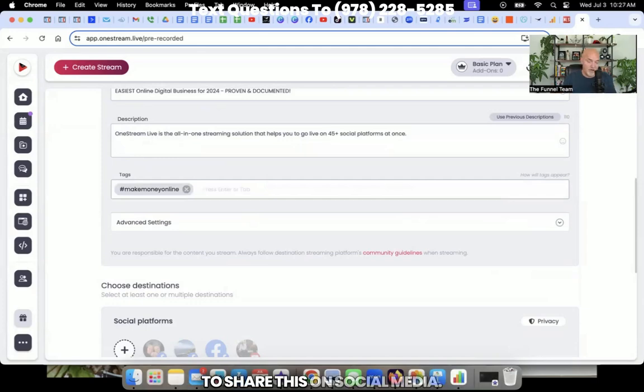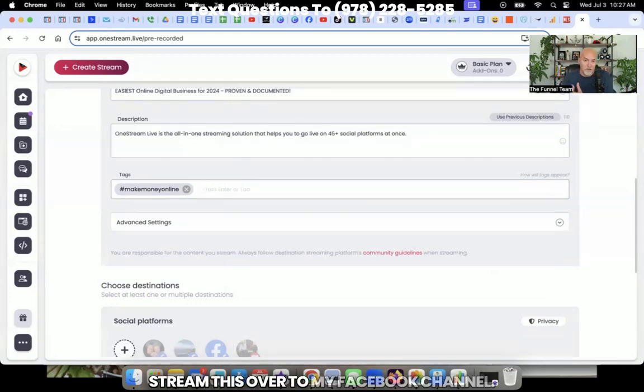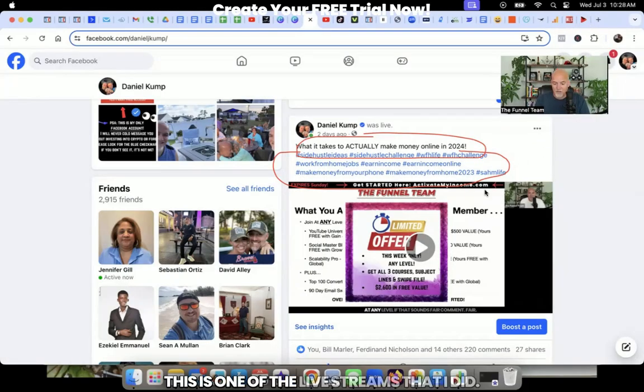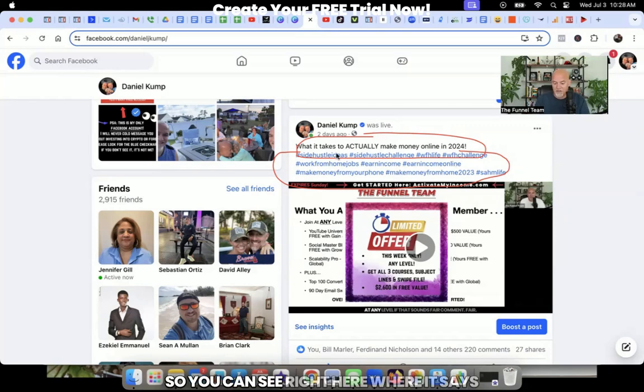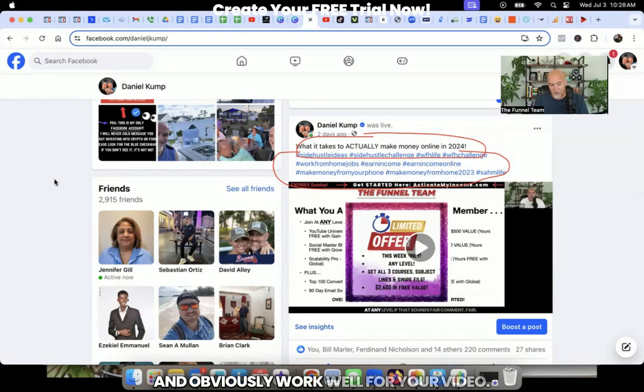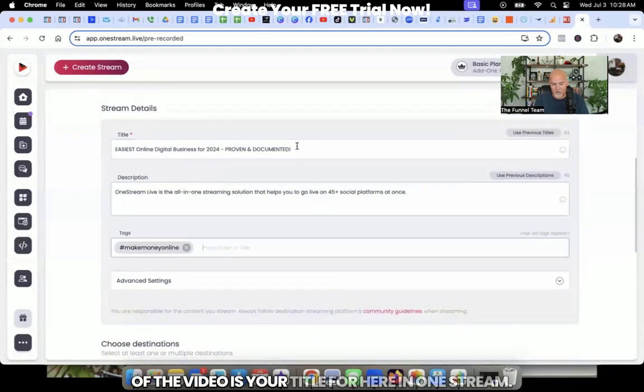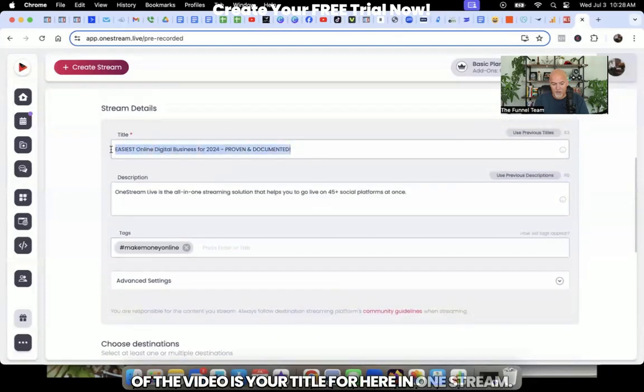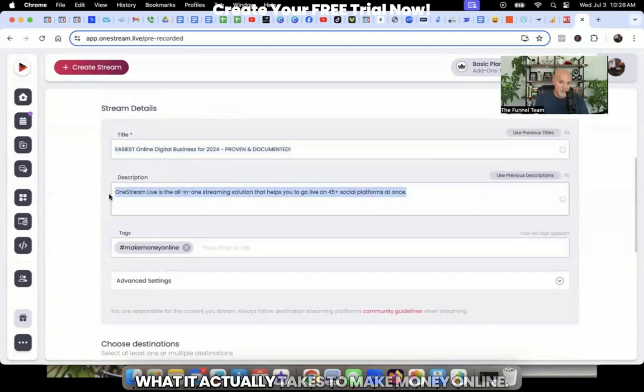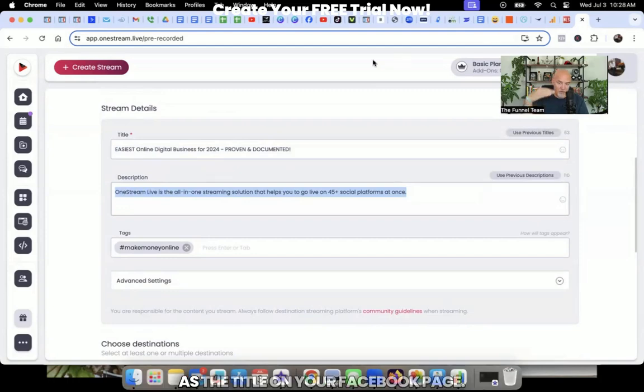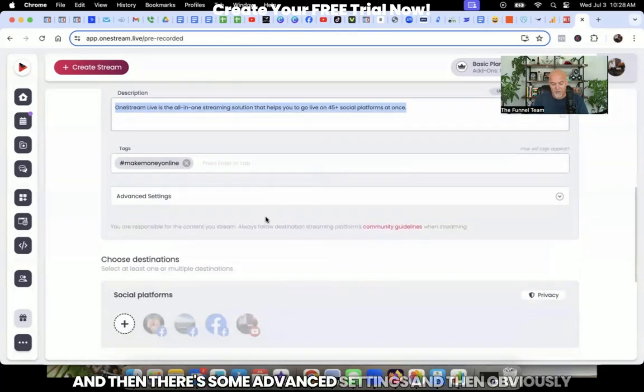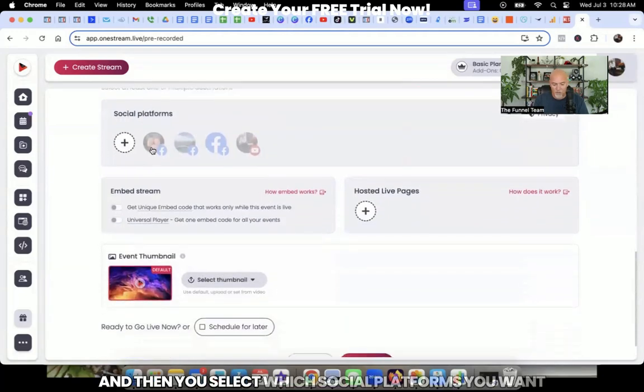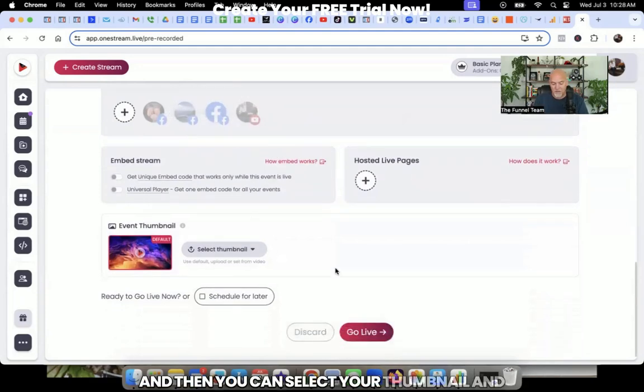So as an example, if you're going to share this on social media, I'll show you what happened when I stream this over to my Facebook channel. So you can see right here on my Facebook page, this is one of the live streams that I did. This is a pre-recorded live stream. And this also went out to YouTube as well. So you can see right here where it says what it actually takes to make money online. And then the hashtags right there show up and obviously work well for your video. So if we go over to OneStream, the title of the video is your title for here in OneStream. And then the description, this is where I had what it actually takes to make money online. That description right there is what shows over as the title on your Facebook page. So just so you have an idea right there. And then there's some advanced settings. And then obviously, you can mess around with those if you want.